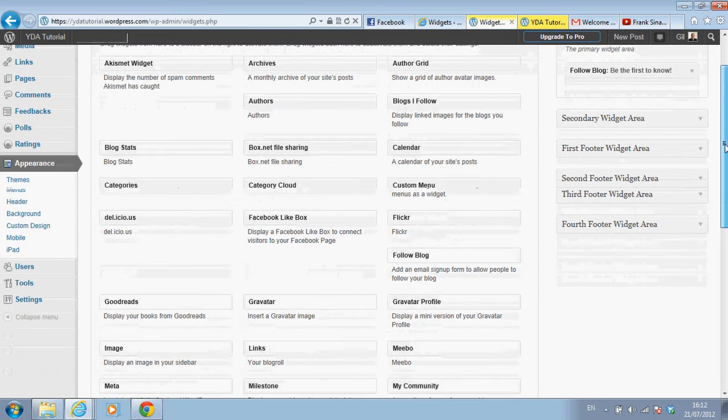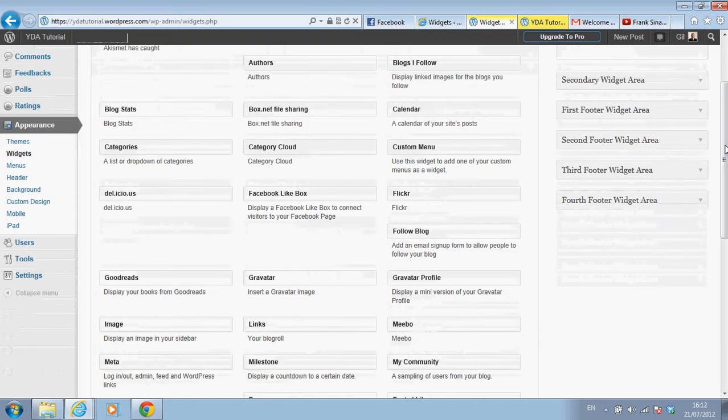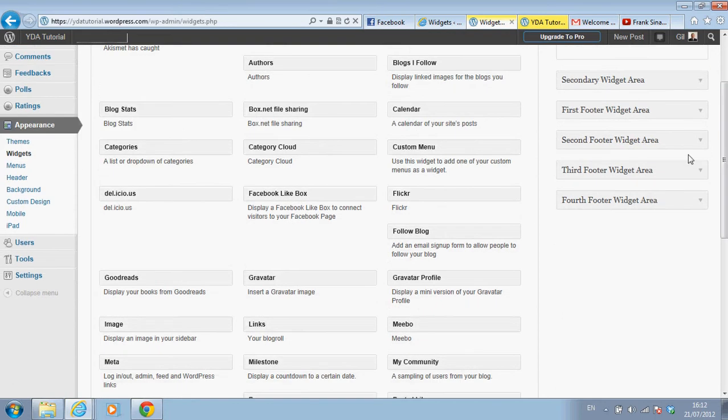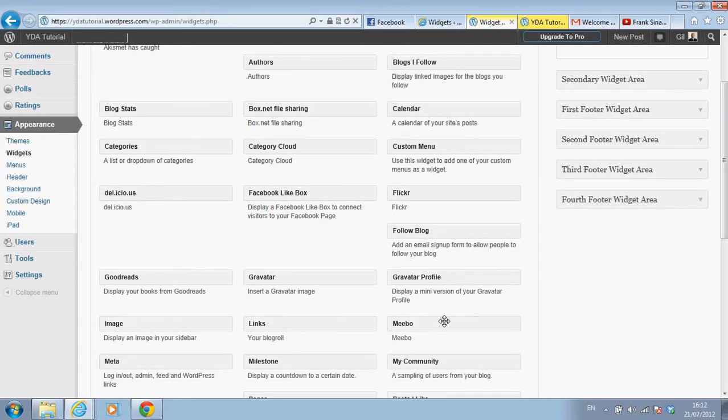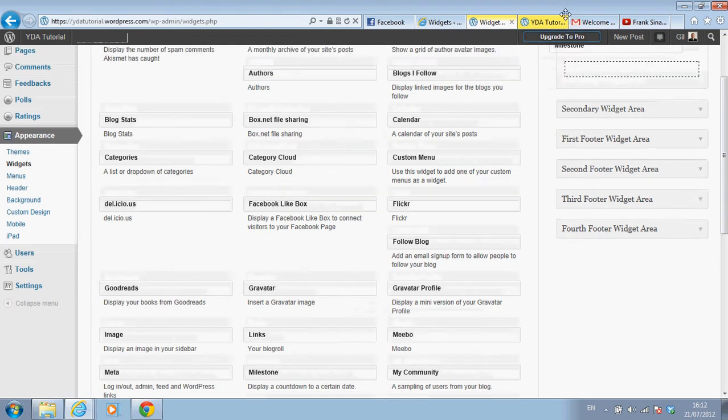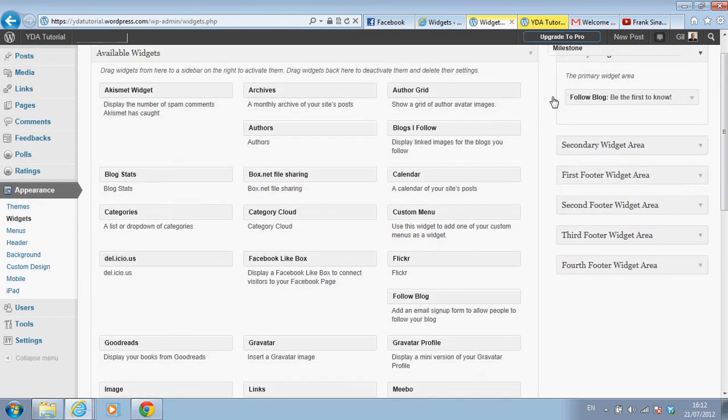But this video is more for .com users, and that's creating a milestone, like a countdown to a certain event on your blog, on your website. So let's take the milestone widget and drag it to our widget area.